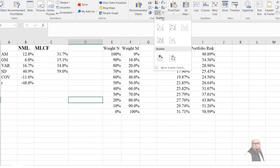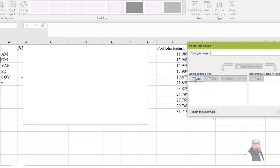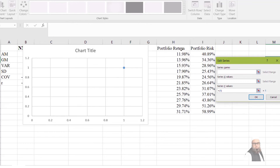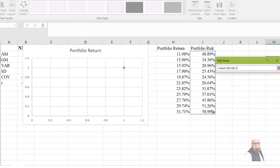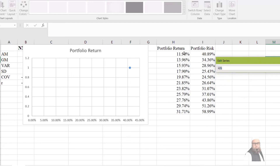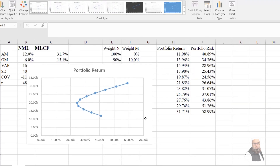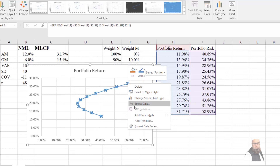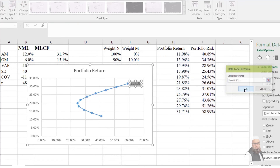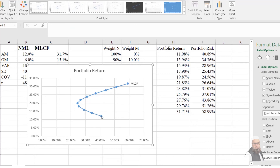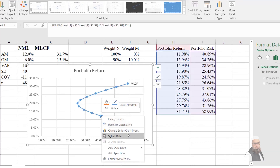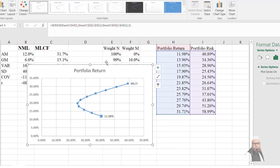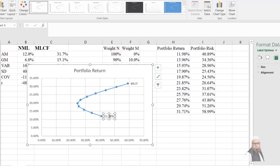To insert the efficient frontier graph, I will click on scatter plots, then click on Select Data, and add a data series. I will name it 'Portfolio Return', set the X values as the risk of the portfolios, and the Y values as the return on the portfolios. We then get our efficient frontier graph. I will label the data points — clicking to add data labels and choosing the cell values for NML and MLCF.